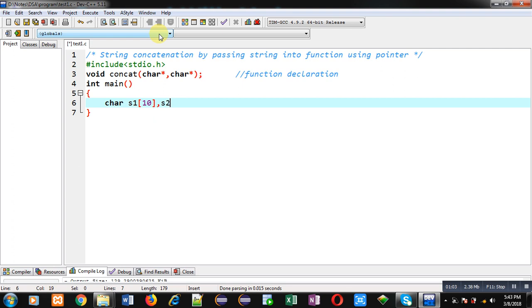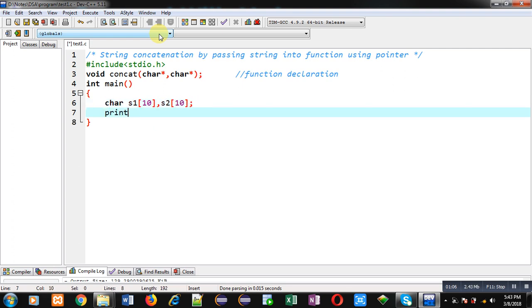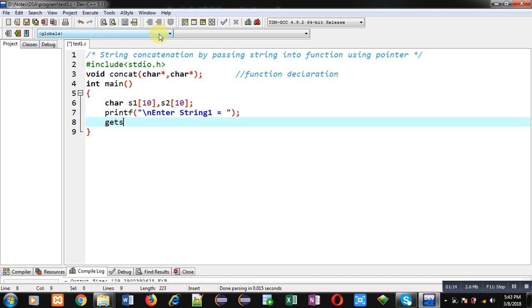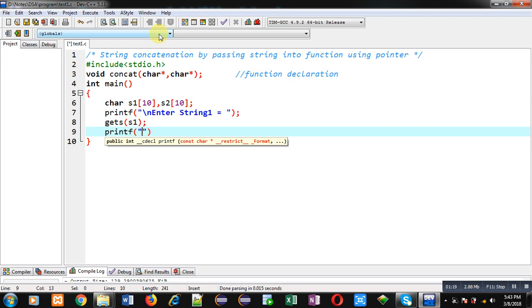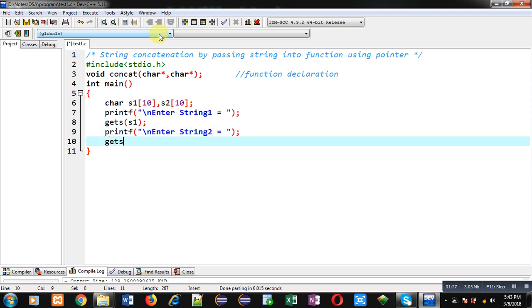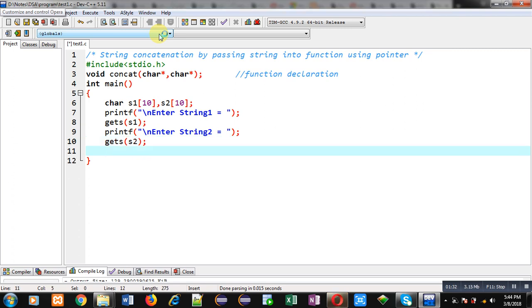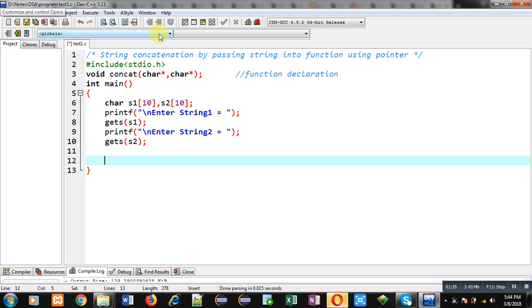Now I am going to define the main function. Inside main I am declaring two character arrays s1 and s2. Then with the help of printf I am displaying the message 'enter string 1', and through gets, the first string will be received from the user. Again printf displays 'enter string 2', and gets will receive and store the content inside s2.